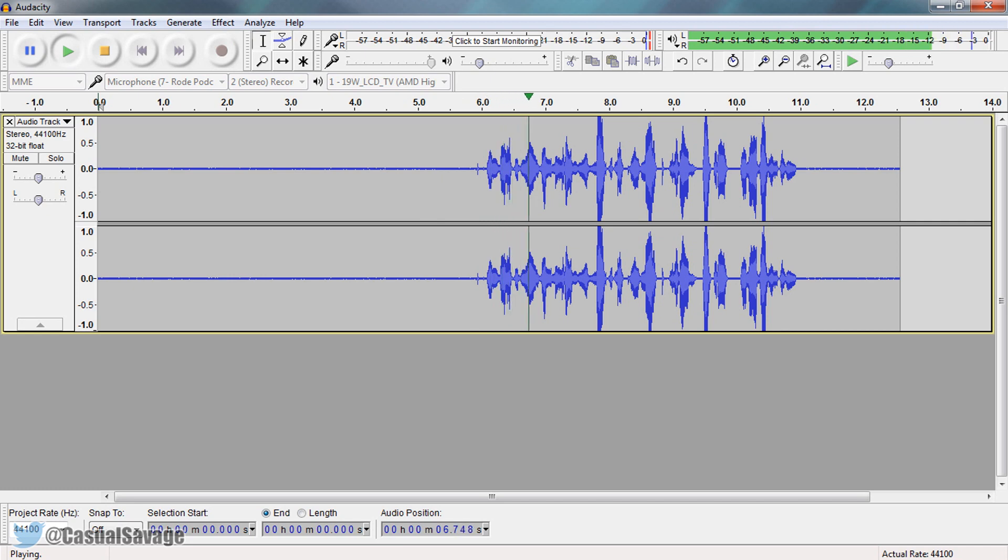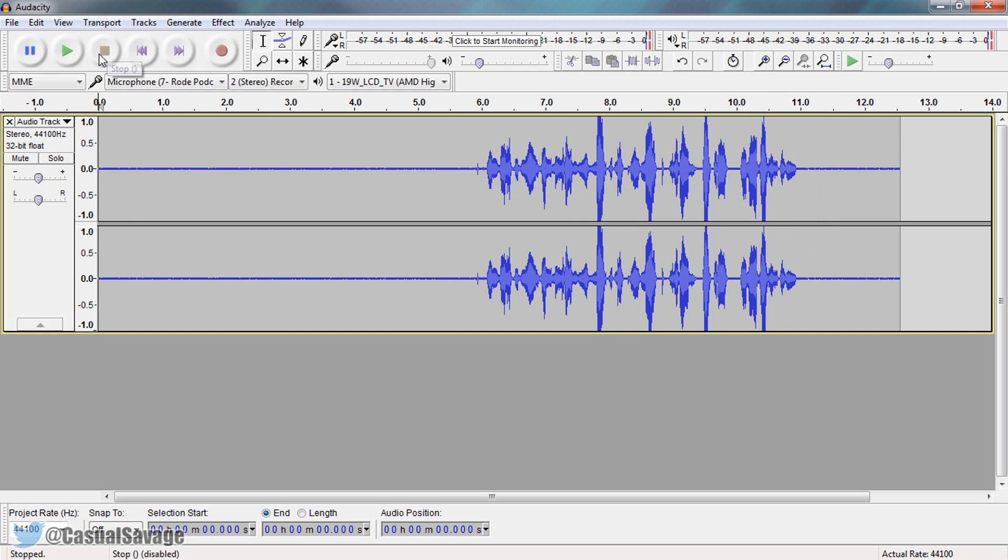In this video I'm going to be showing you how to make your mic sound better in Audacity. Now you'll notice it does sound quiet, it doesn't sound the best and there's loads of background noise from my computer fan. Now we're going to fix this.